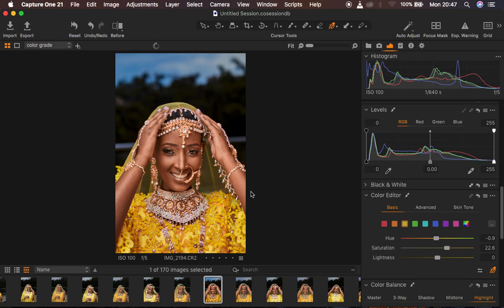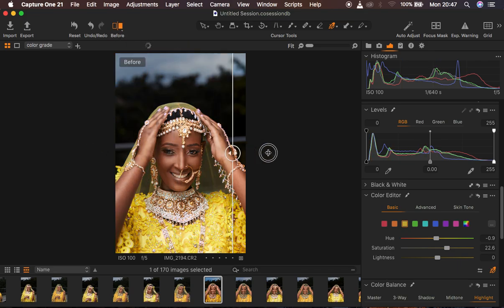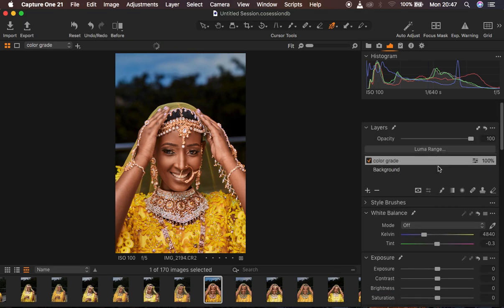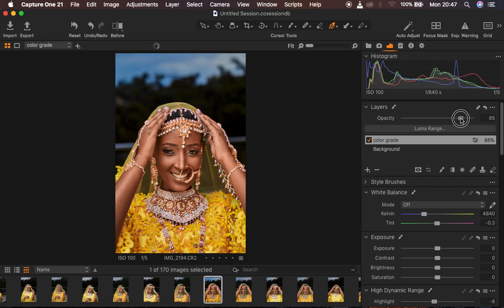So that's the color grading done in Capture One — let's see the before and after. You can see the result. Remember, we have layers in Capture One, so if you feel the color grade is too much you can reduce the intensity of your color grading layer. If you found this video helpful and informative, don't forget to like and subscribe. This is Bronix from Bronix Photography — thank you for watching and I'll see you in more tutorials. Keep practicing and keep creating!